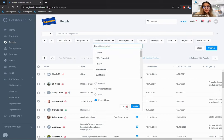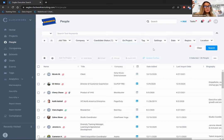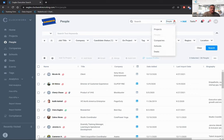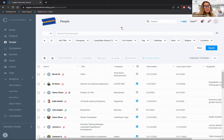There are two search bars on the screen. The one Damar just showed is the people database search. The one above is the quick search — it has a dropdown on the right where you can search people, projects, companies, schools, and deals by name or title and be taken directly to that result.